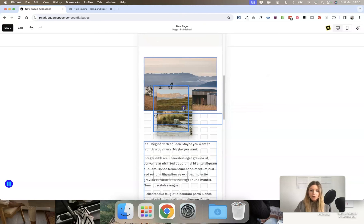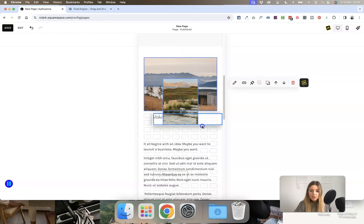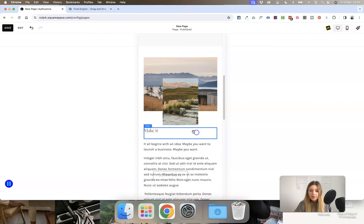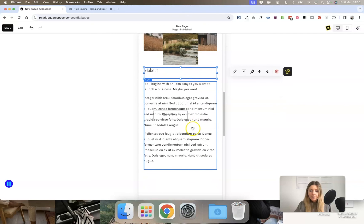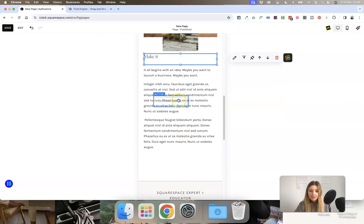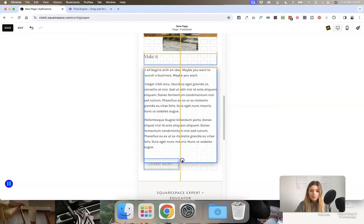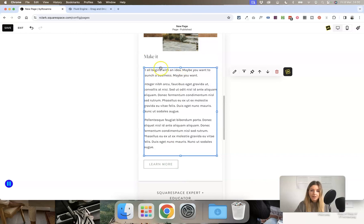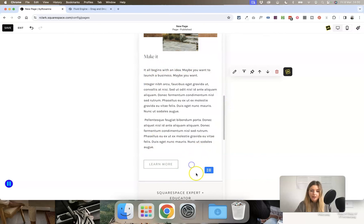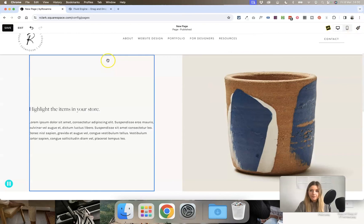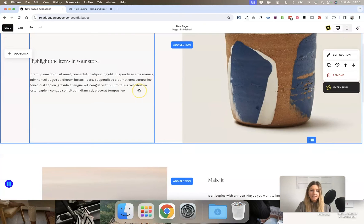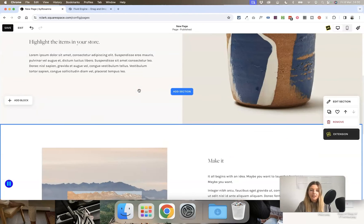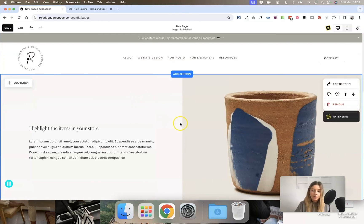Always make sure you come into the mobile version and check that things aren't overlapping by accident — for example, make sure none of the blue-line blocks are overlapping each other. Then go back to the desktop version to make sure everything looks good on both types of devices.